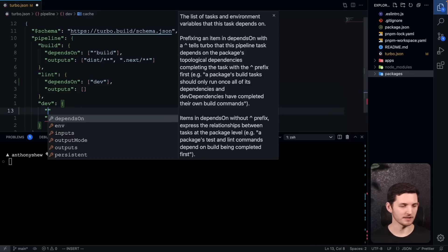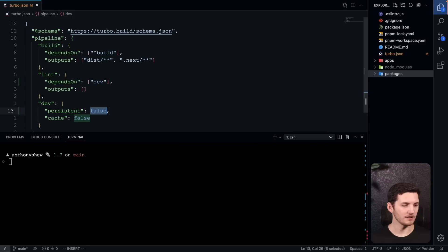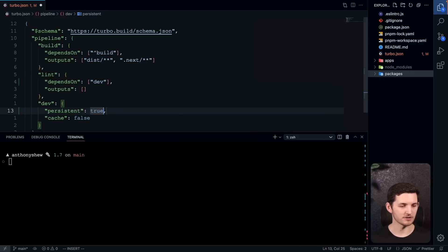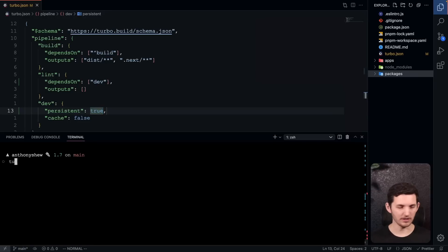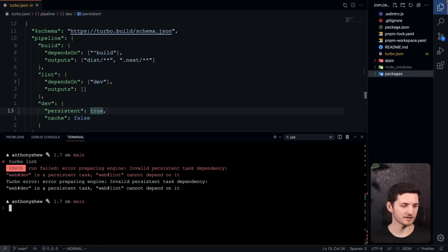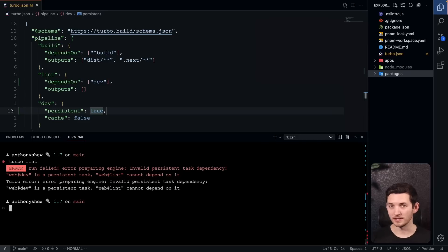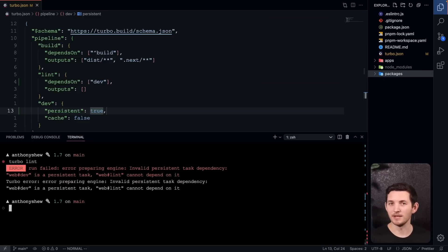So with 1.7 now, we've added a persistent key. It looks like this. We'll go ahead and set this to true. And now I can't depend on this long-running dev task. If I go ahead and try to run my lint task again, Turbo's going to throw me an error. And it's going to tell me, hey, you can't do that. You'll never make it to your lint task like you thought you were. Pretty cool.